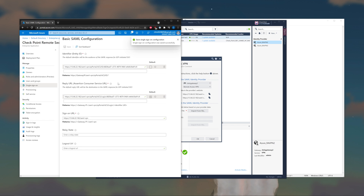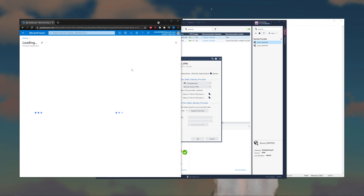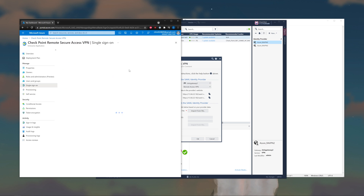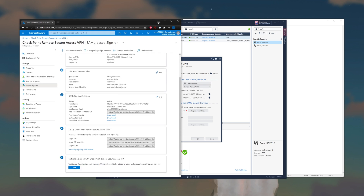The SSO sign-on configuration was saved successfully. Close this out. Don't worry — it's not going to show the update right away; you can refresh your page if you'd like. Now go ahead and download the Federation Metadata XML and click Download.